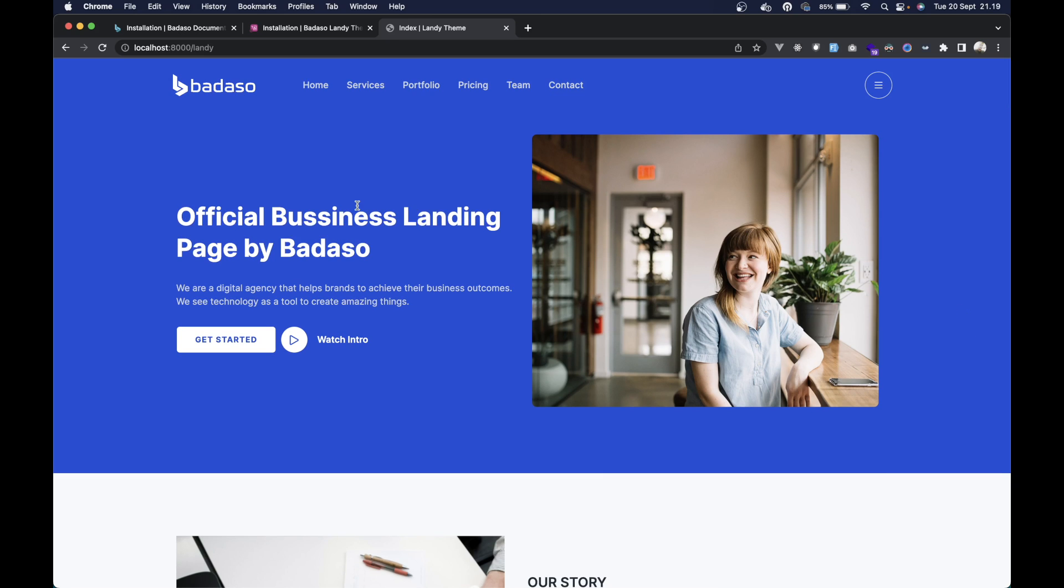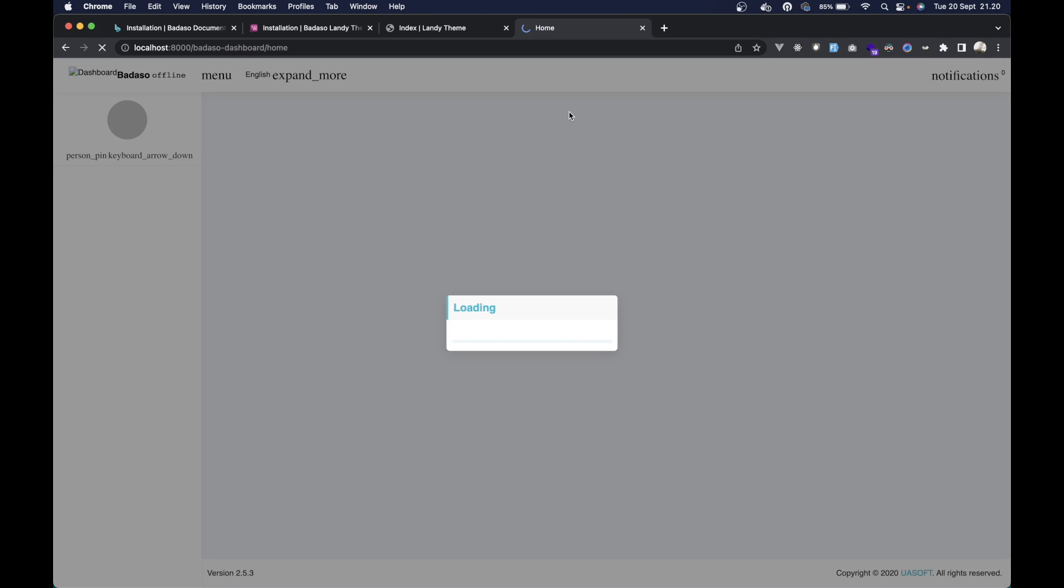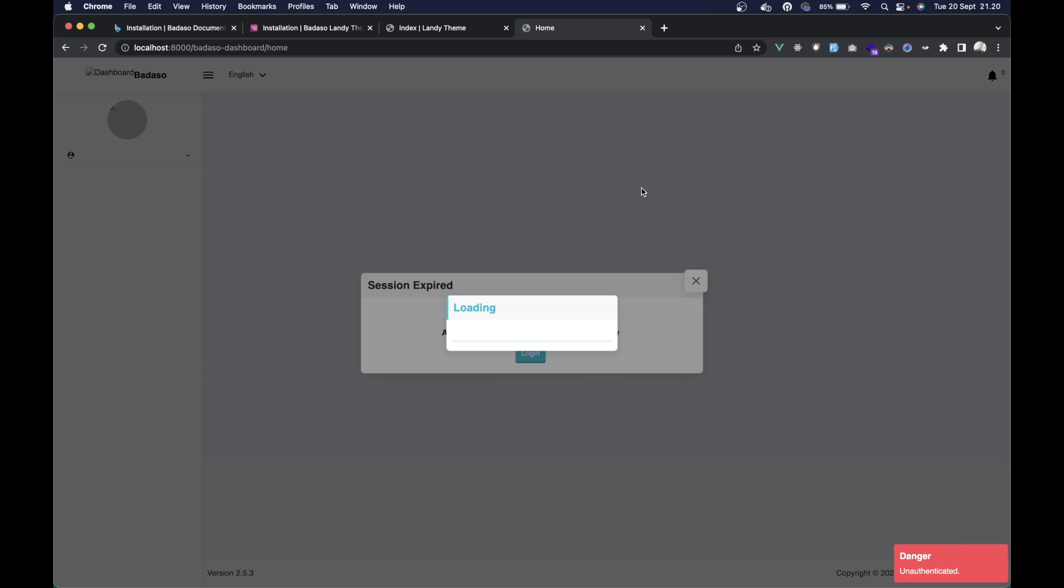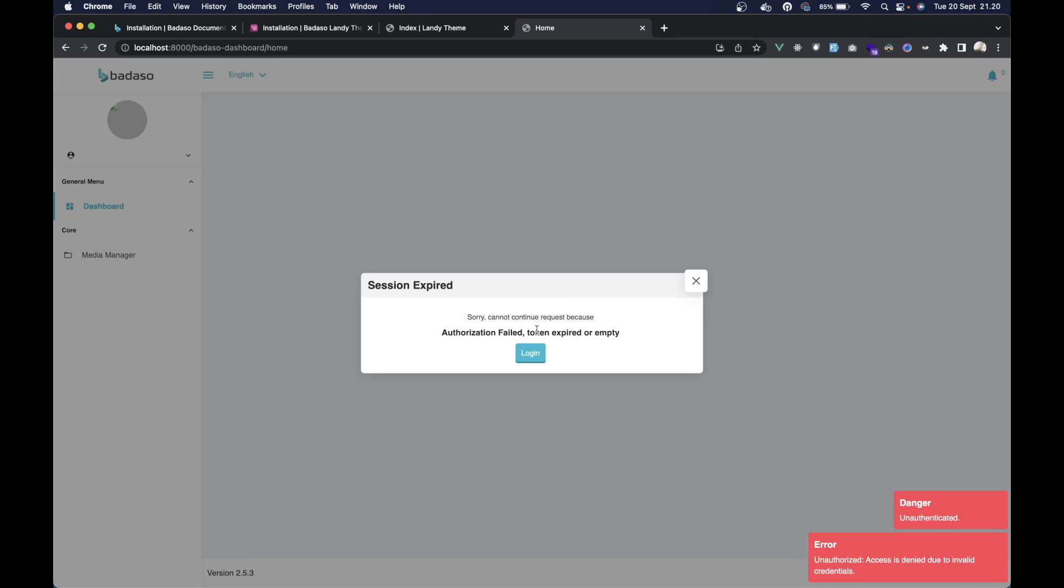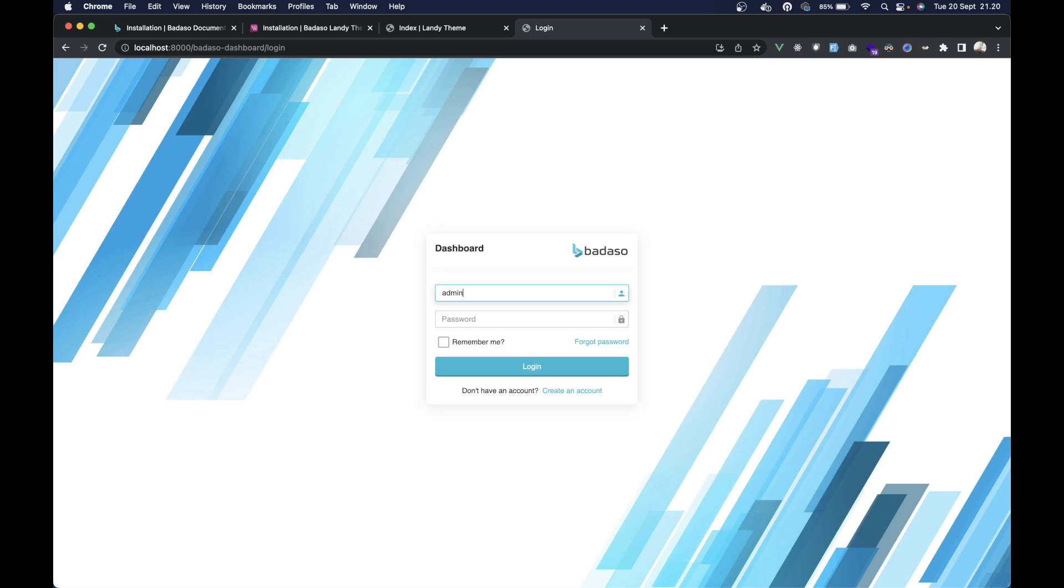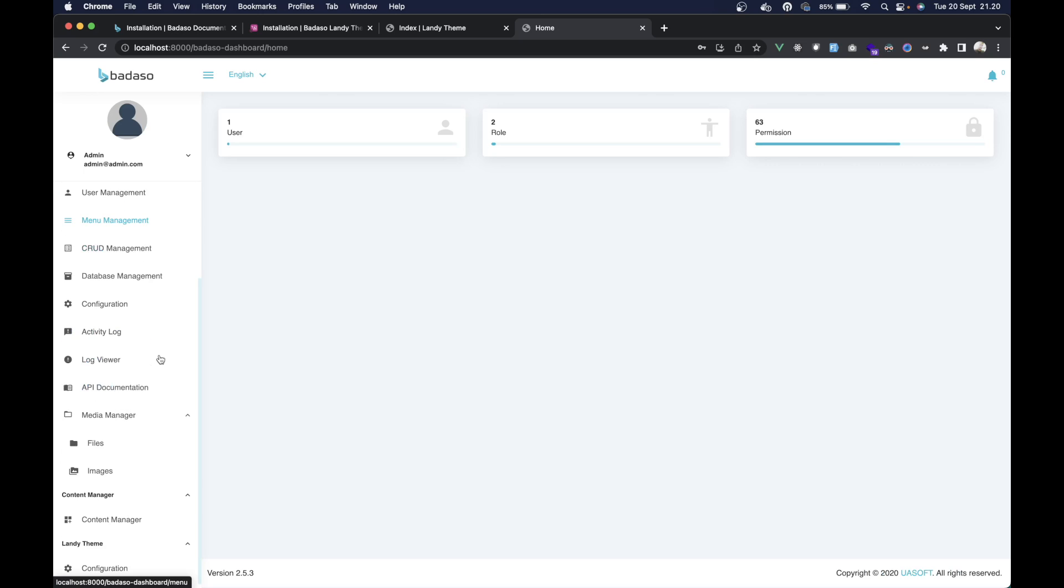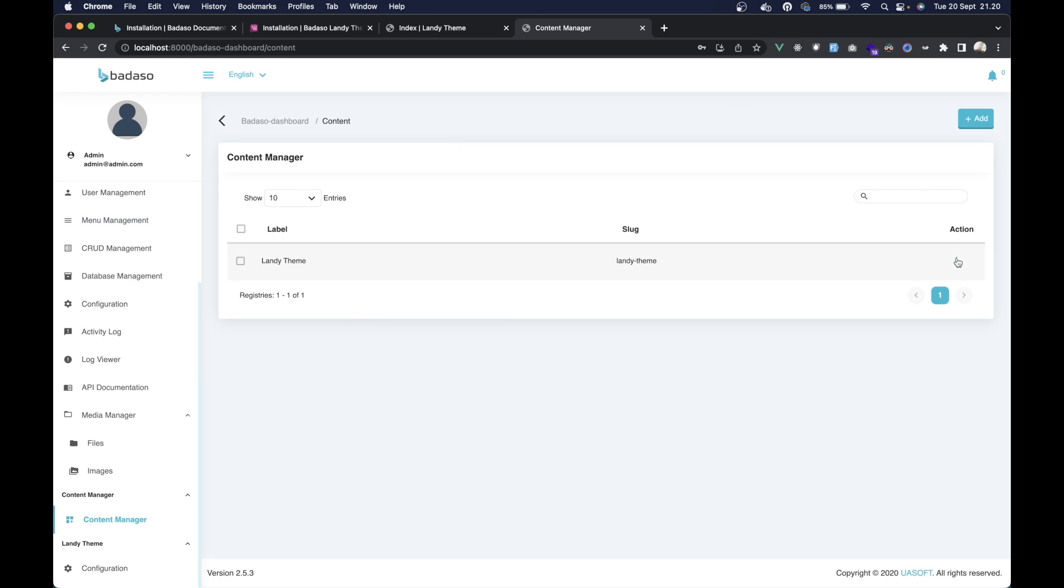And if you want to change the content, you can visit the dashboard. We can login with admin.com, the password is badasso.